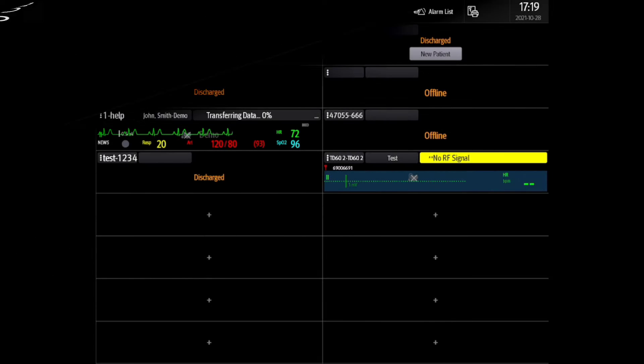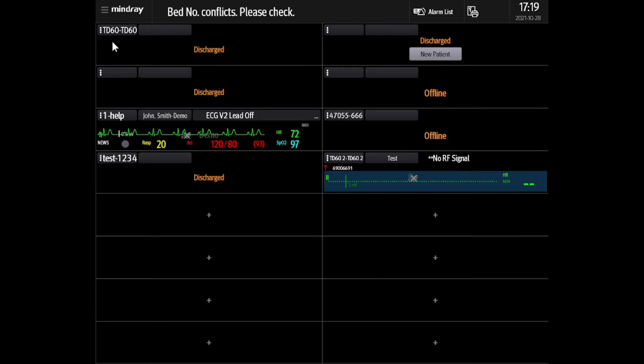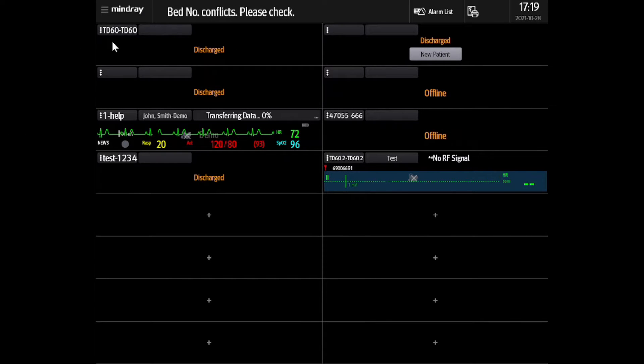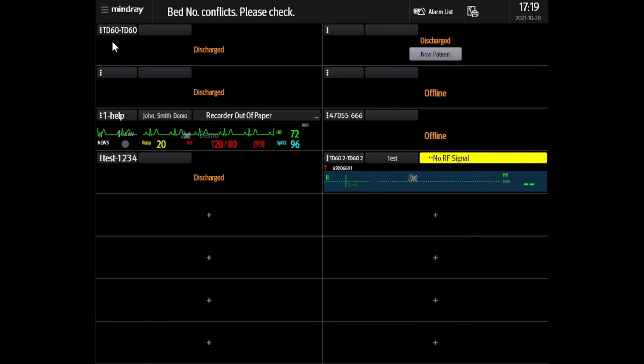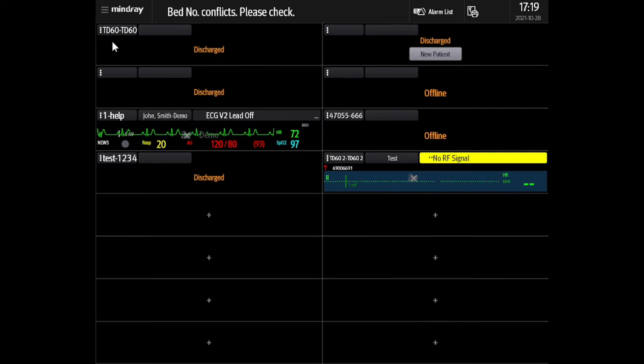To begin, we must first remove the problematic TM80 from Benevision. Select the Mindray drop-down menu located in the top left corner of the screen.